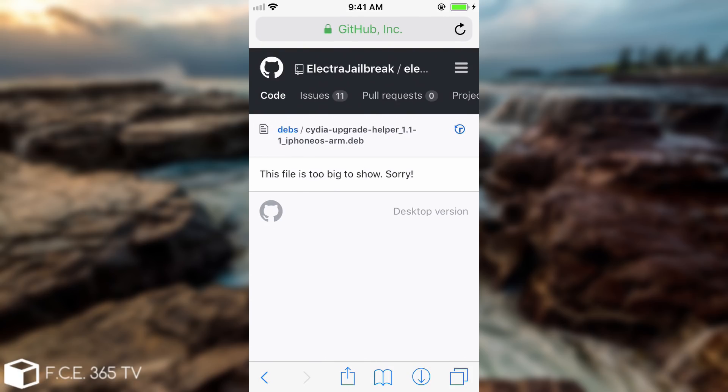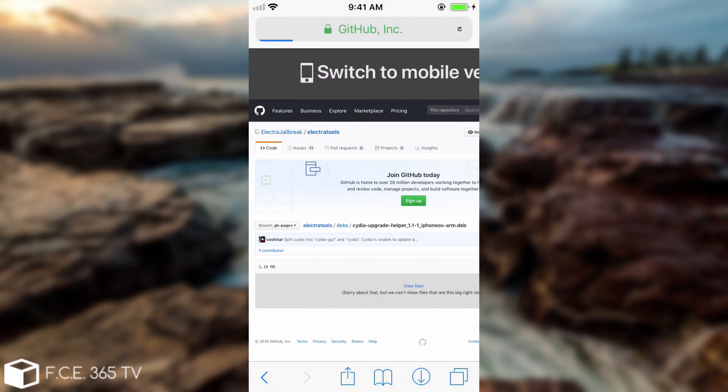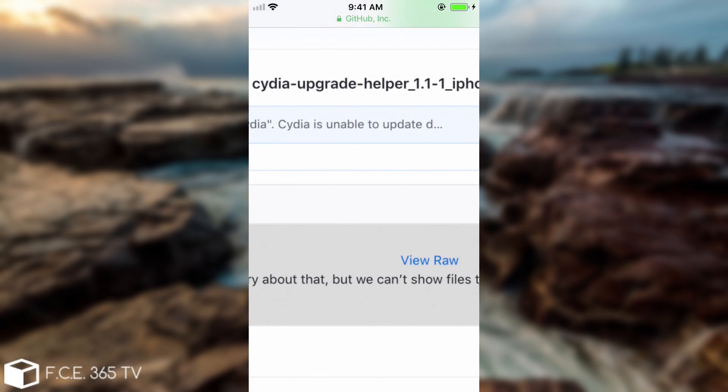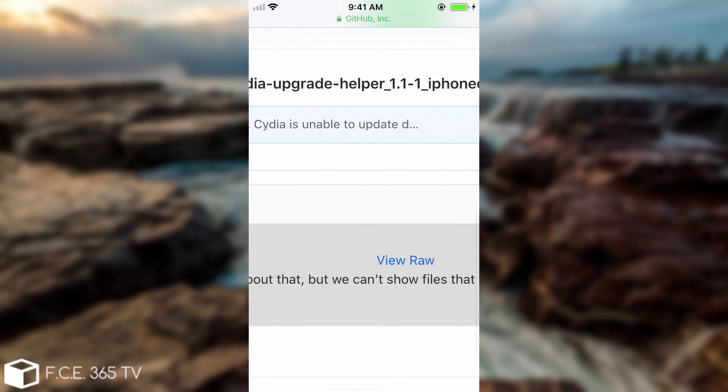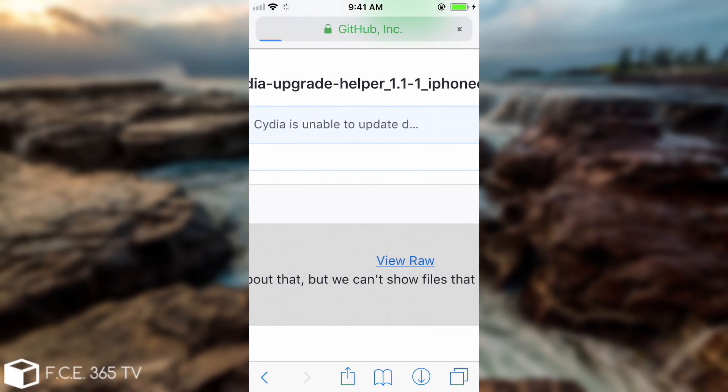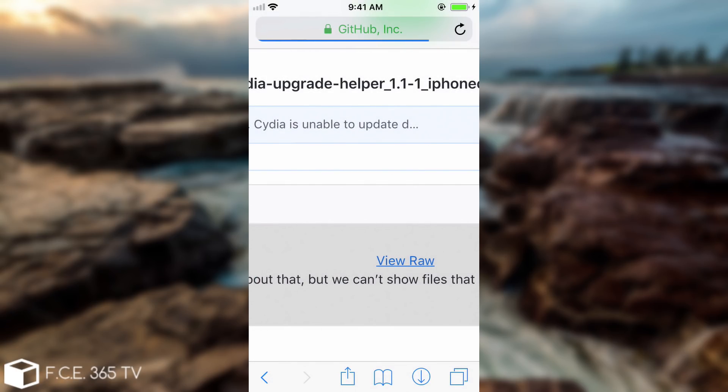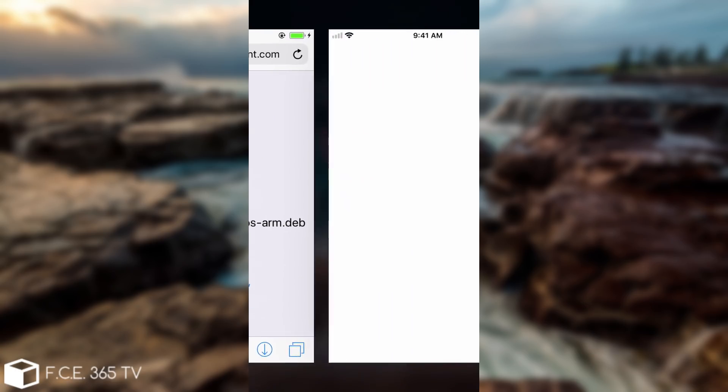Now in order to download it you're going to have to press desktop version in here which will bring you to this website and then you have to pinch the zoom and get to view raw. You press view raw and then you press open in here and then the file will download in the browser and ask you if you want to open it and this is why Filza is very important. You're going to press open in Filza and there we go.